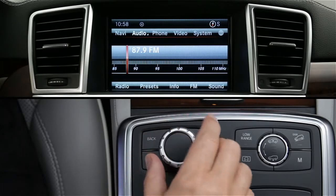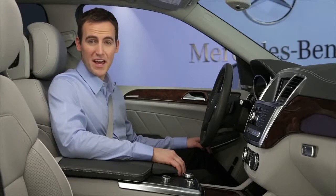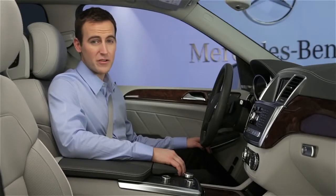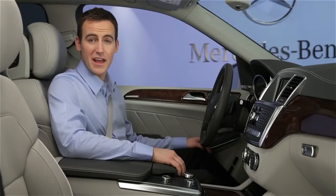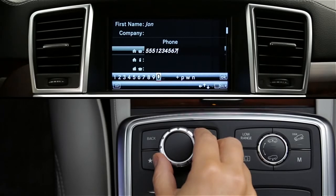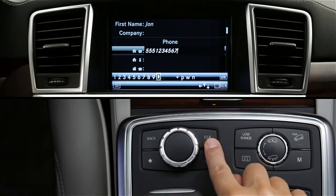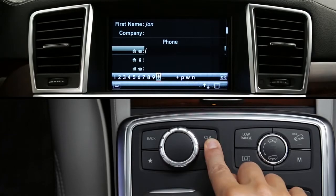For example, the main audio screen. When entering data, pressing the clear button deletes the last character you entered. On some models, the clear button is located with a keypad under the handrest. Press and hold the clear button to delete the entire entry.